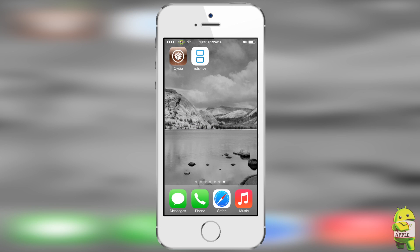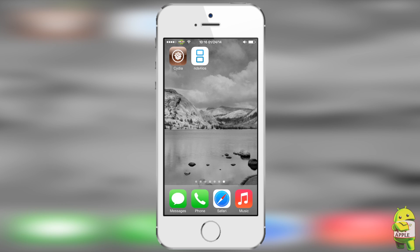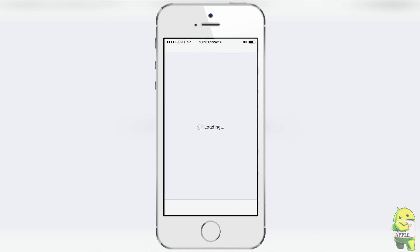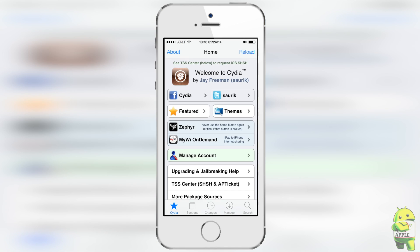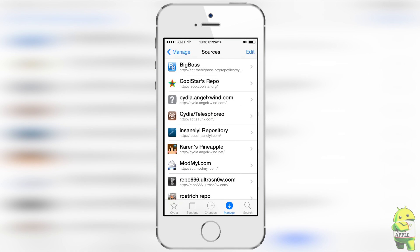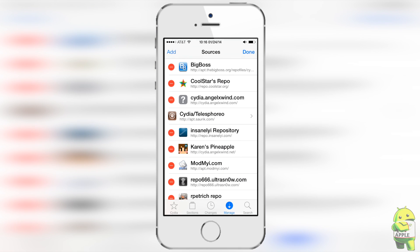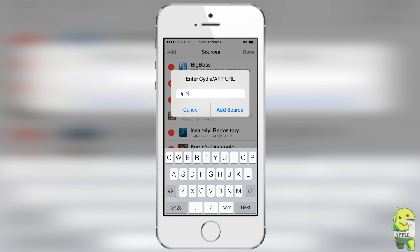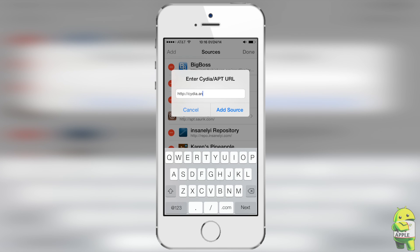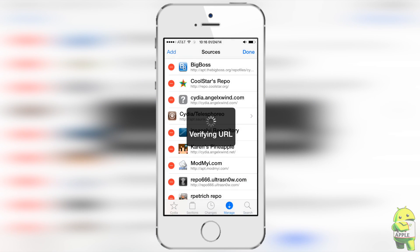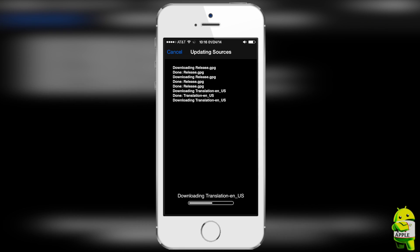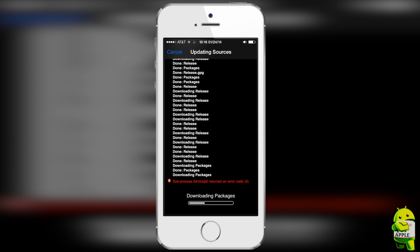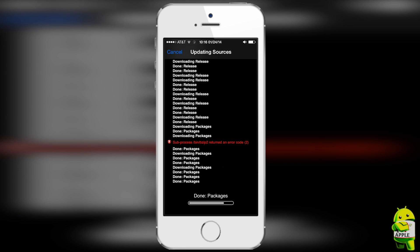Alright so to do this as I mentioned earlier you will need to be jailbroken on iOS 7 and have the latest testing version of NDS for iOS. To get this we're going to go ahead and head into Cydia, go into the Manage tab, Sources, and click Edit at the top right and then Add at the top left. We're going to add the official source for NDS for iOS which is cydia.angelxwin.net. In this source you will find the latest updates to NDS for iOS.